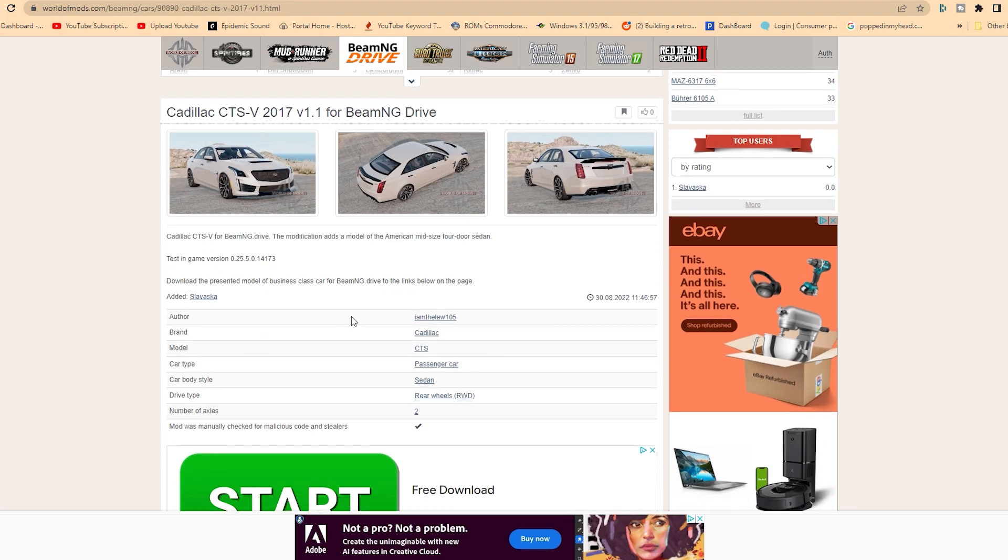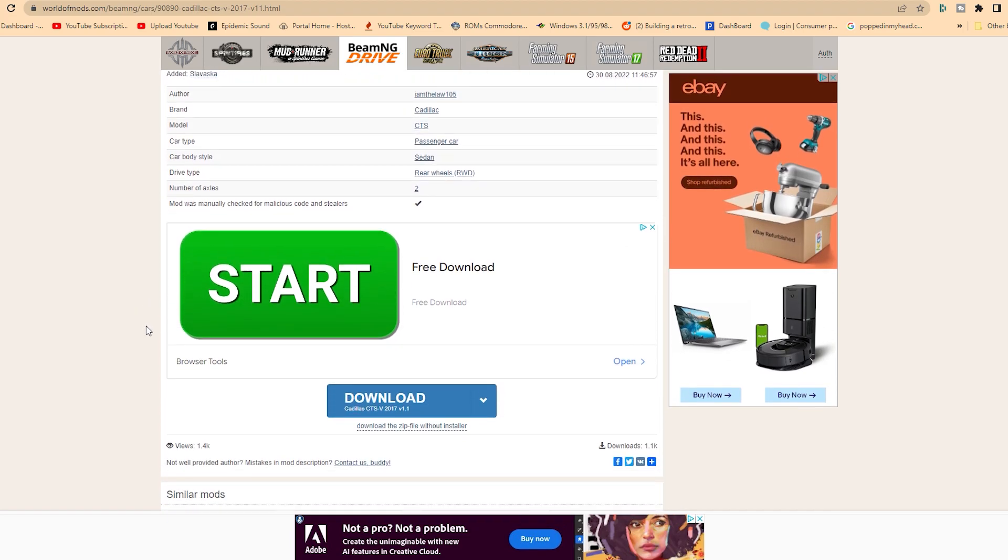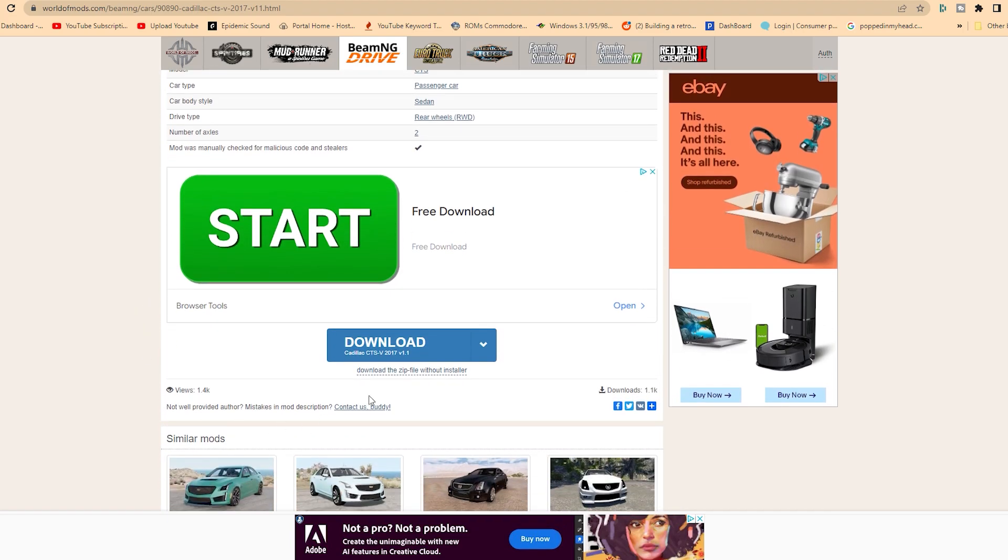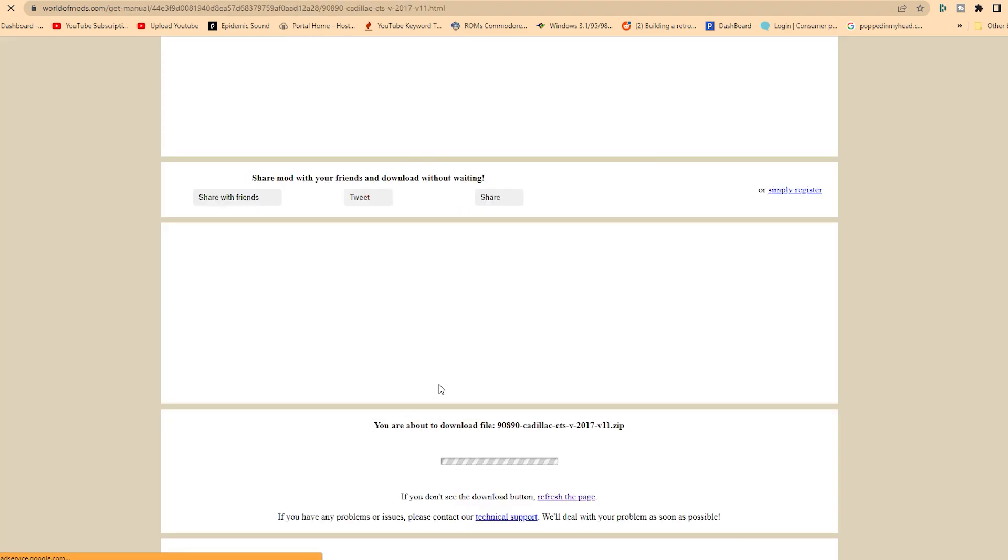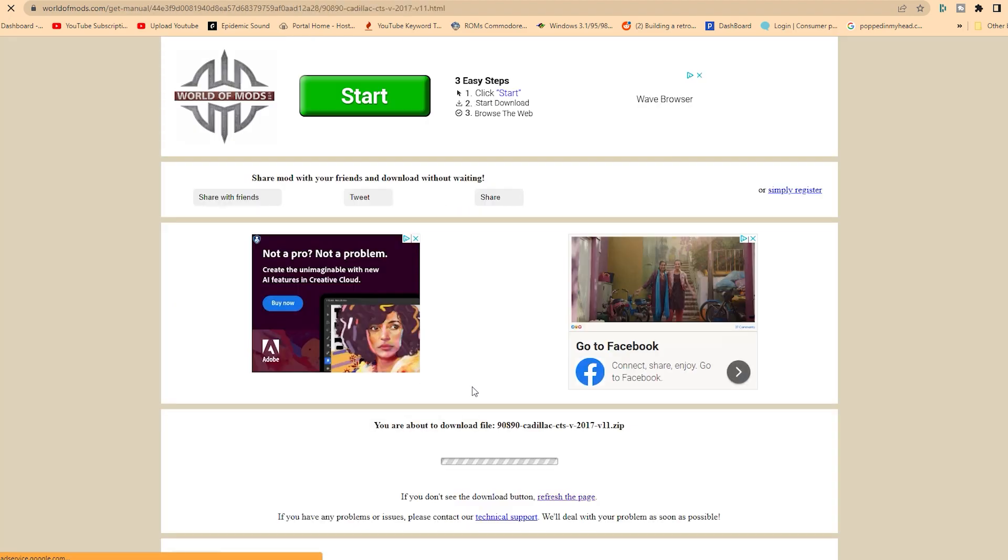You're going to see all kinds of download links. Do not click any of those. You will see a little blue box, and just below that blue box, it says download the zip file without installer, and that is what you want.